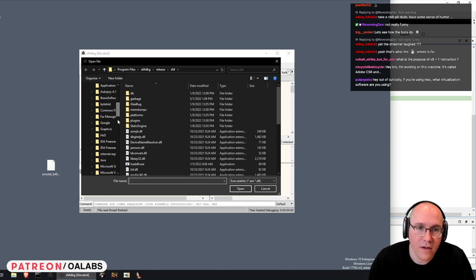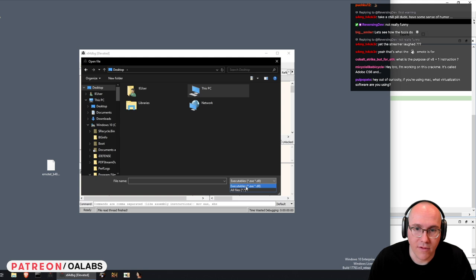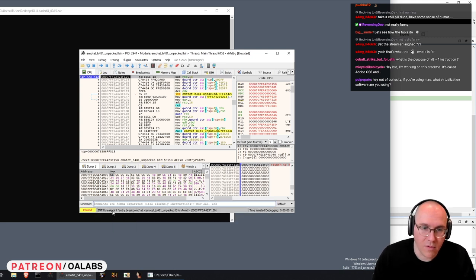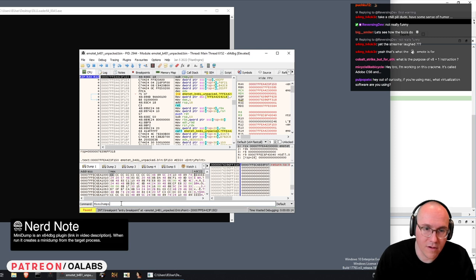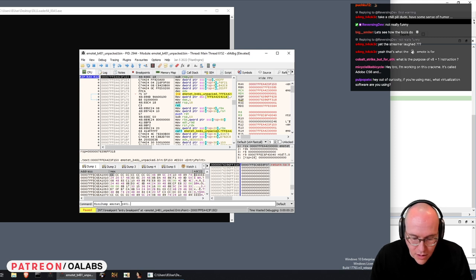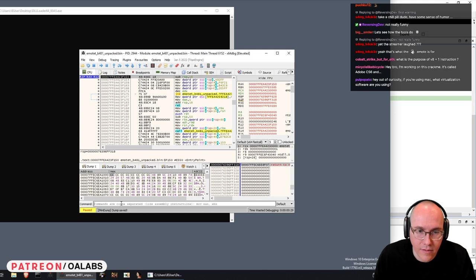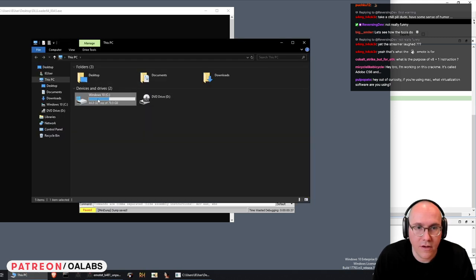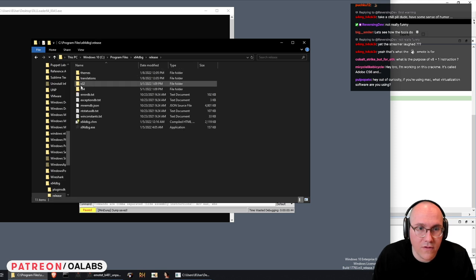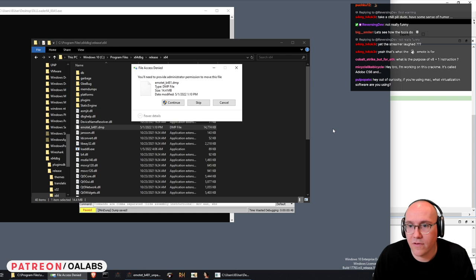Okay, we'll open it up and run until we get to the entry point, then take a mini dump and we'll call it — there we go — mini dump and we'll call it 'emotet_b481.vmp'. Let's see where it saves — I think it saves into the home directory of the debugger. So it's Program Files, x64dbg, release, x64dbg, emotet dump — yeah, there we go. Perfect. Close all this up.